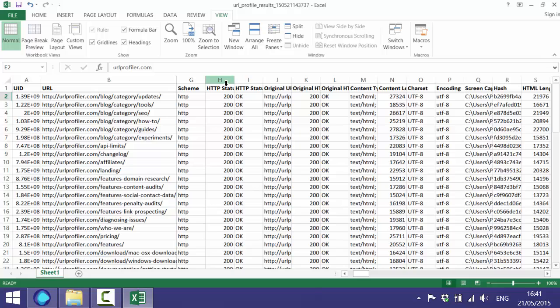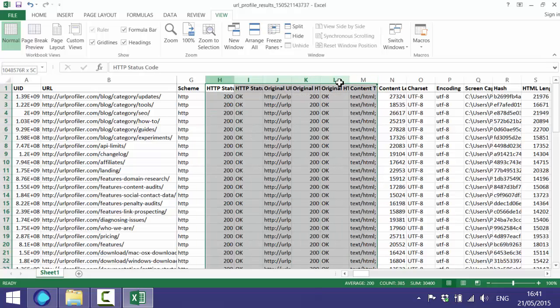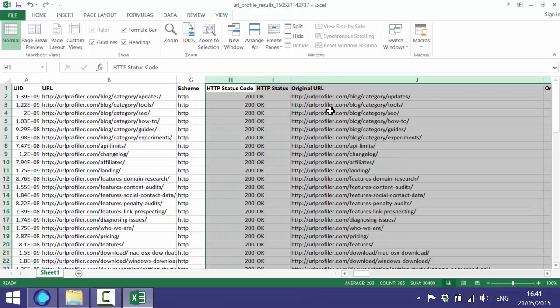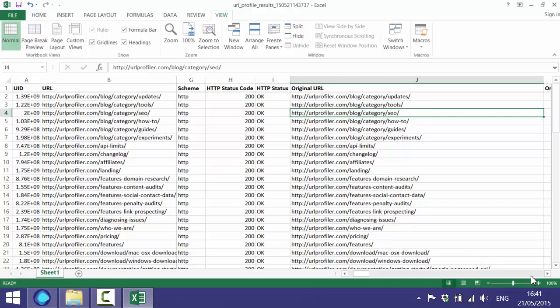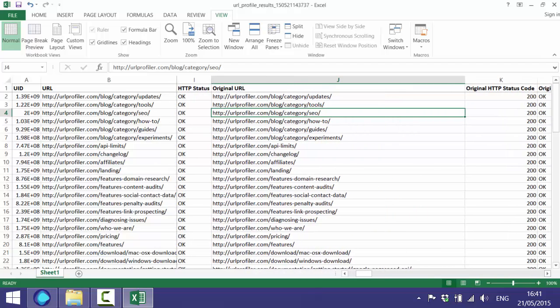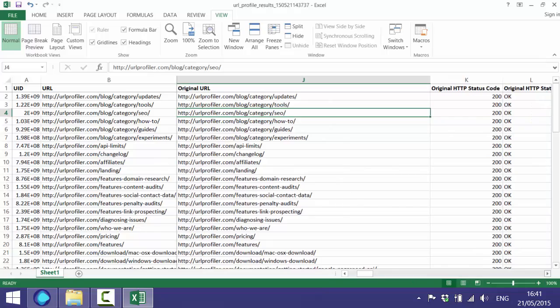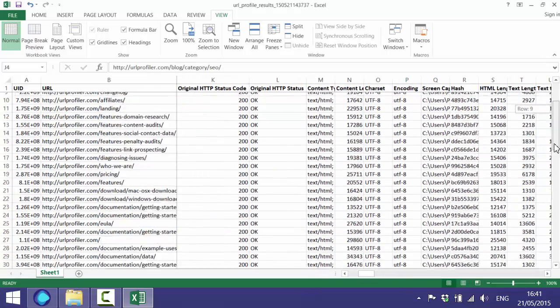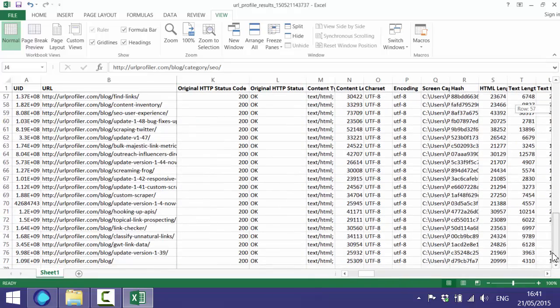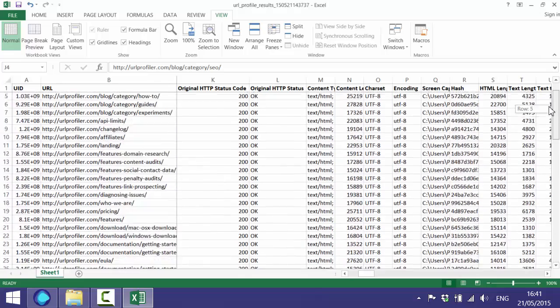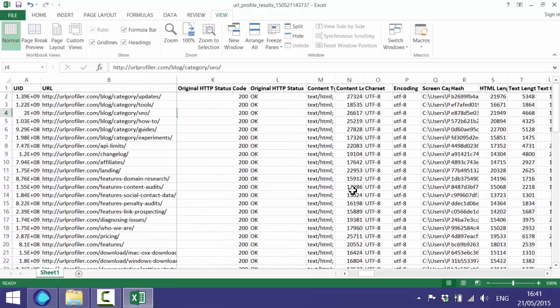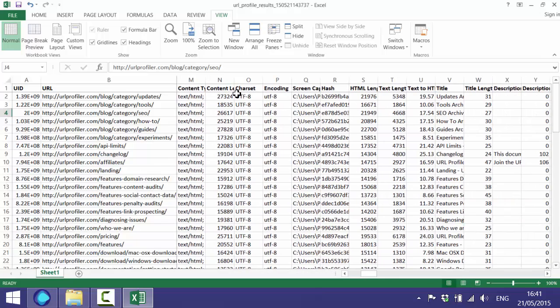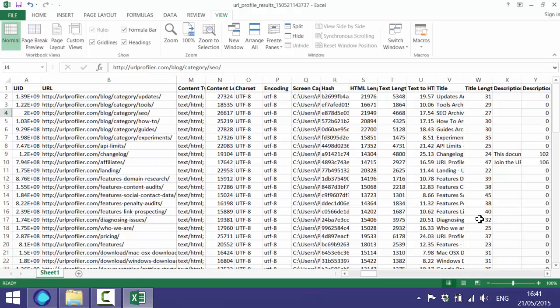We've got HTTP status column here which will show you if there are any redirects and it will tell you the original URL and the redirected URL as well. Obviously if there's any 404s or any other status codes we don't appear to have any, which is good. You have the content type and the content length and then the type of encoding and the char set. Some of these bits of information you won't necessarily use for a content audit but if you do need them they're there.